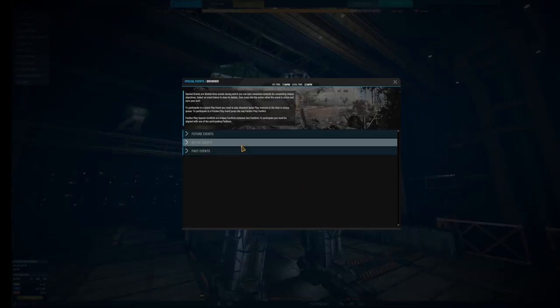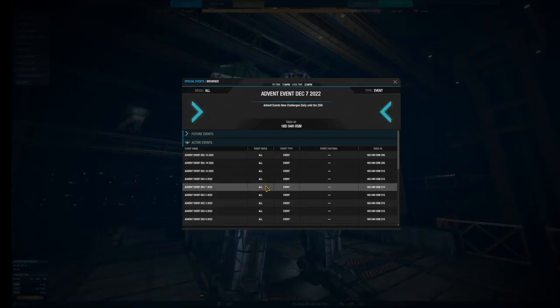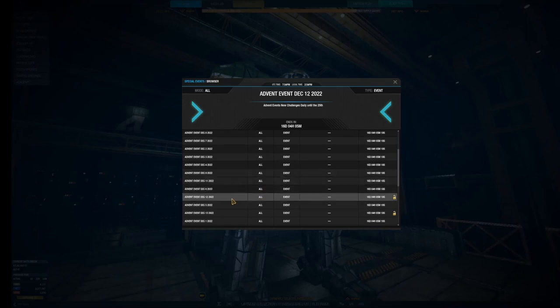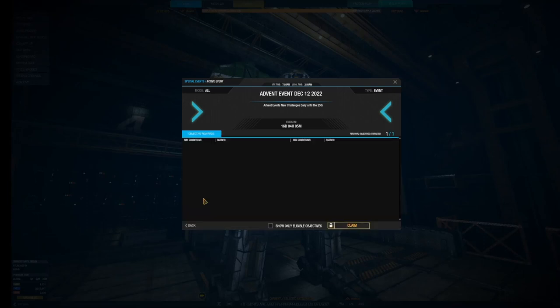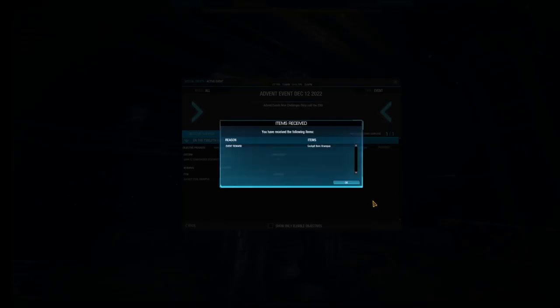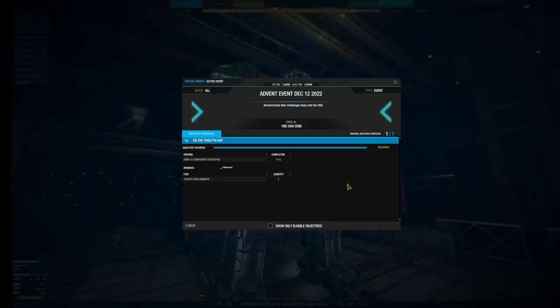And here's your active events. Krampus, I don't think, oh, I do have something to redeem. So this was the advent event, one of the advent things. And I got my 12 components destroyed and I'm going to get my Krampus. So there we go. Got my cockpit item, Krampus.